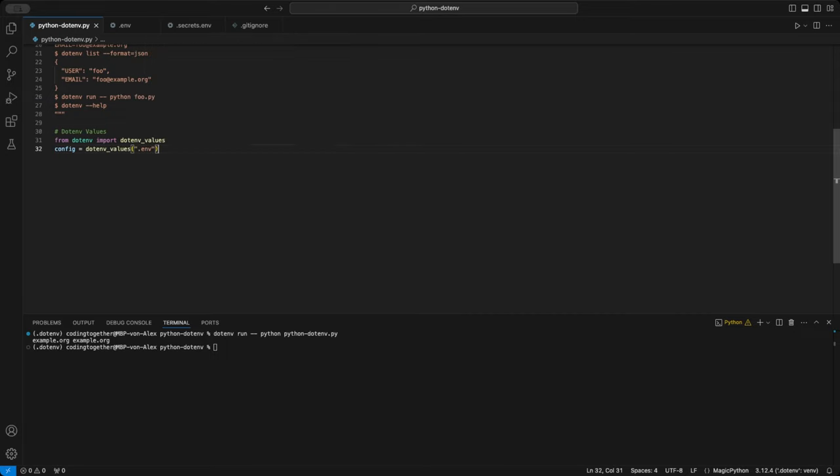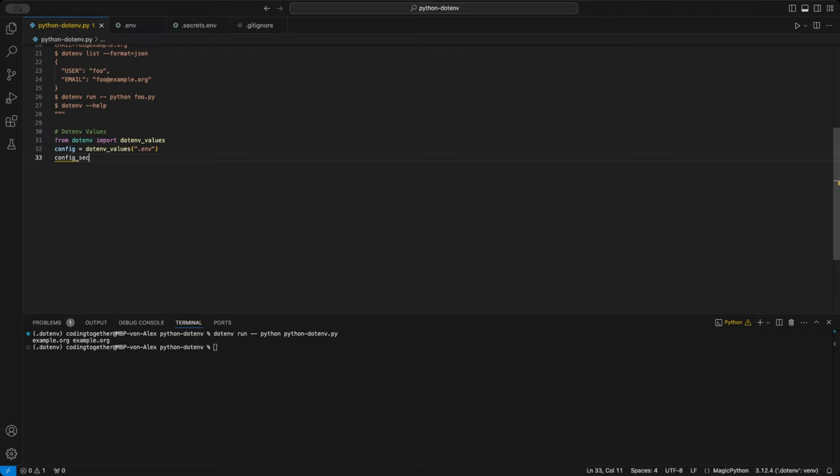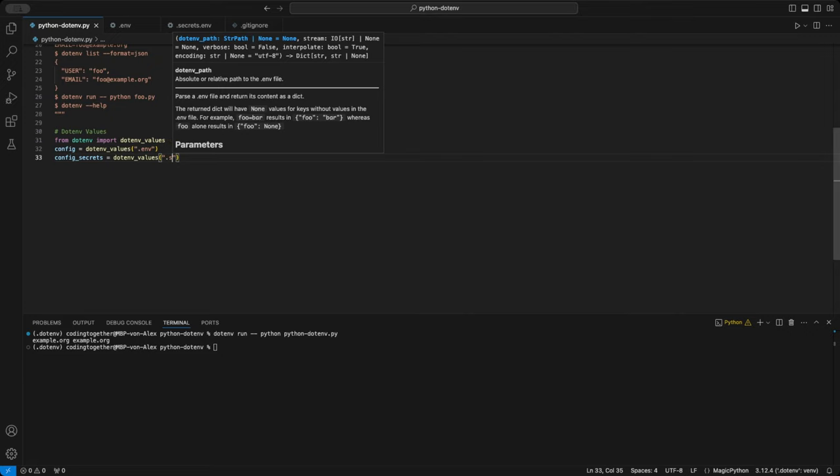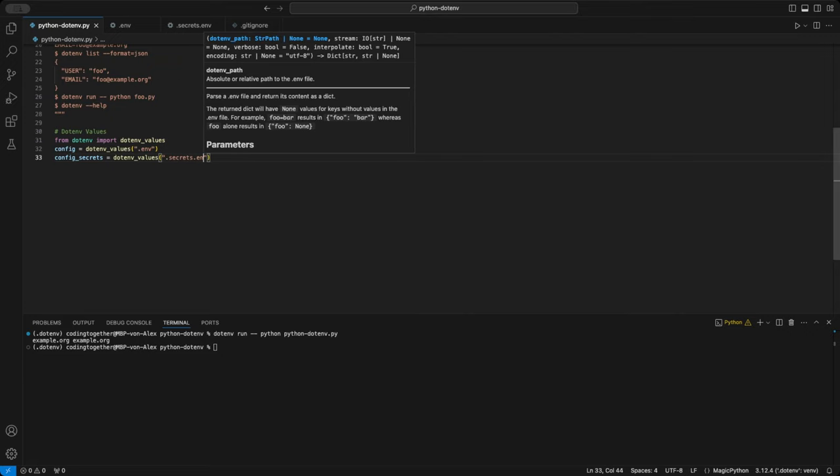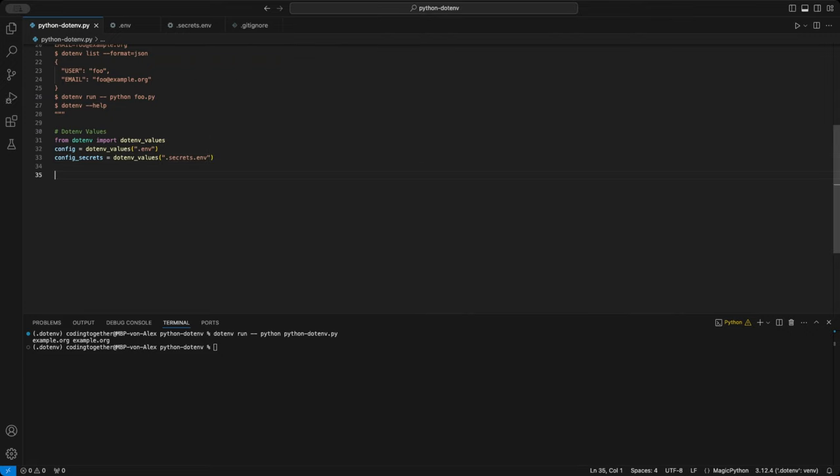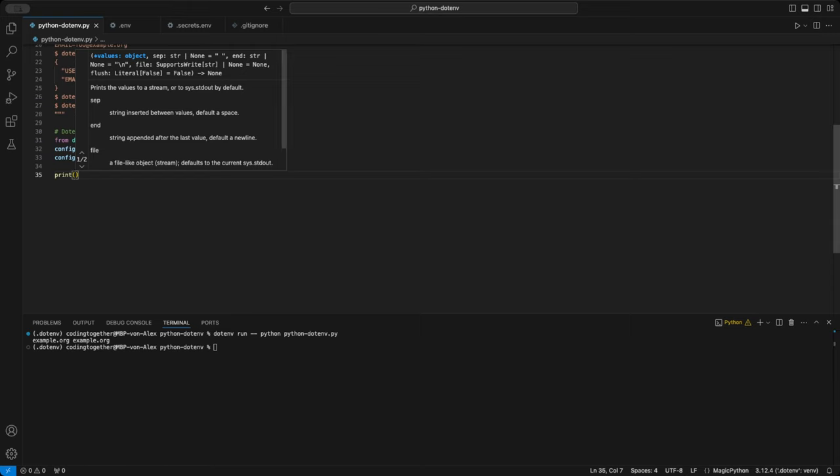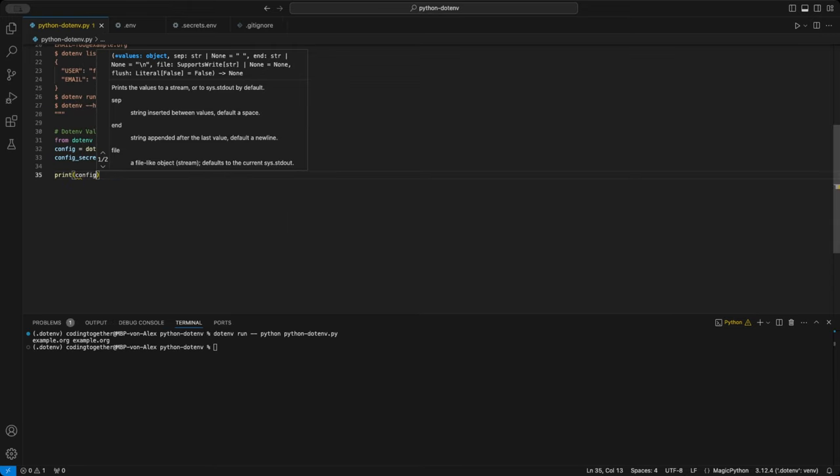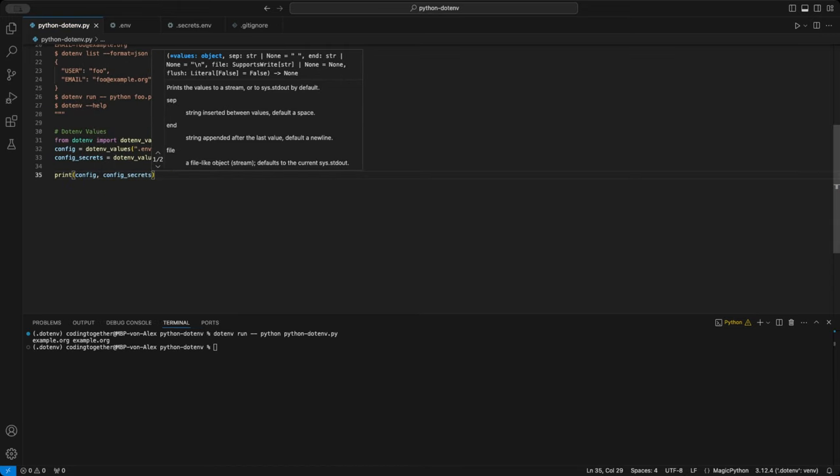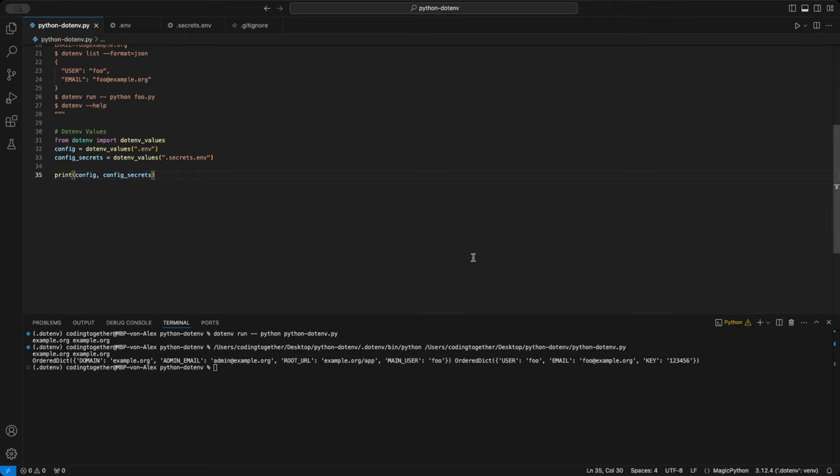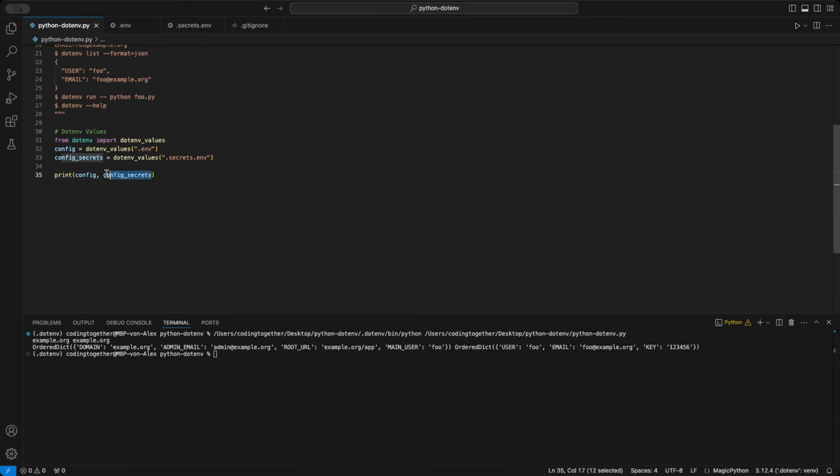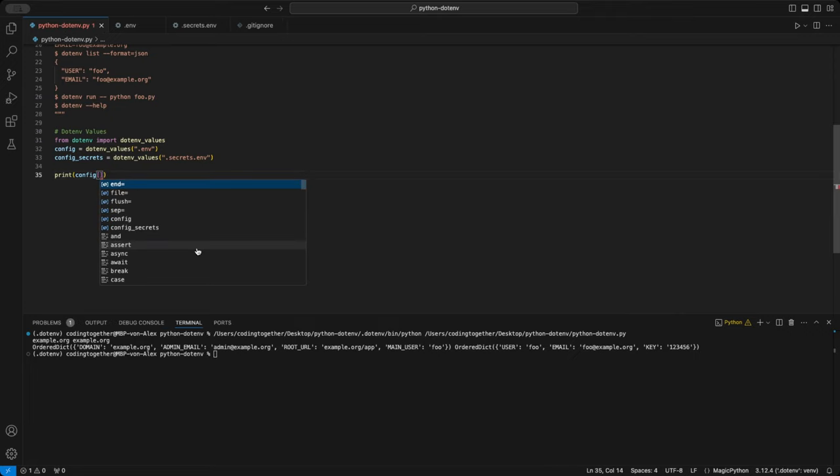I start by reading the variables from the .env file using .env values. You could leave the parameter empty to use the default file, but it's clearer if you specify it. As you can see, we can pass the file as a parameter. So I did the same for the secrets .env file and assign them to the config secrets variable. To show you the results, I print both variables to the console. What we get back is an ordered dict object containing a JSON-like string of the variables for both files. Because it's a dict, you can access the values by looking up for the key as I show you here with the domain from the config variable.